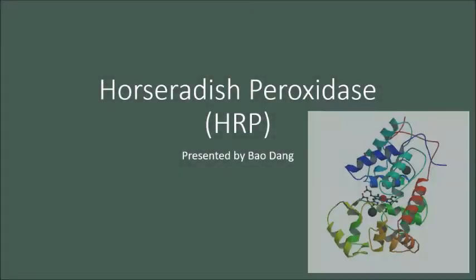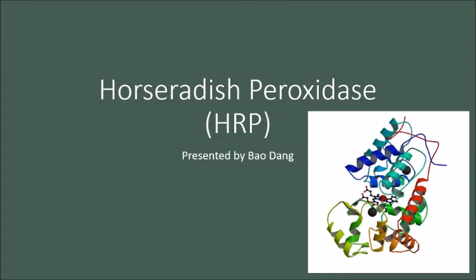Hi, my name is Bao Deng, and today I will talk to you about a specific enzyme named horseradish peroxidase, also known as HRP.